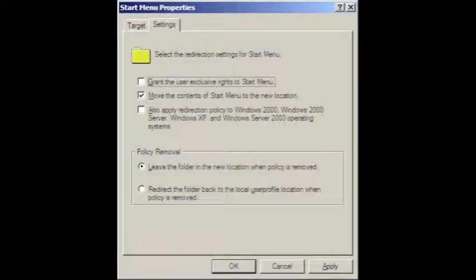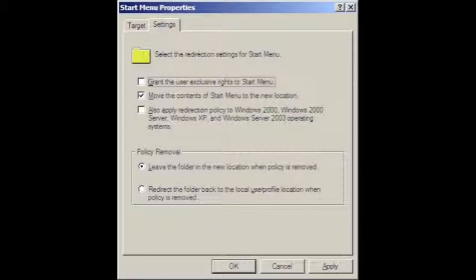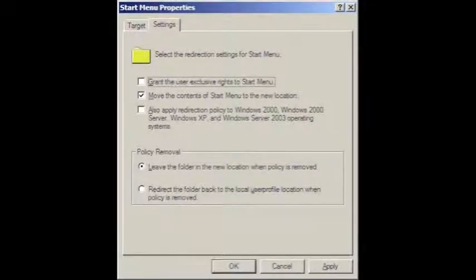We then go into the settings tab as well, and we uncheck grant the user exclusive rights to the start menu, otherwise the user would be able to change it at will. Once this is done, we can click OK to navigate out.